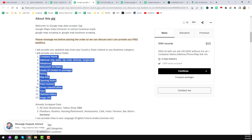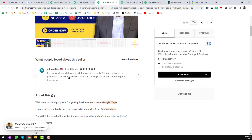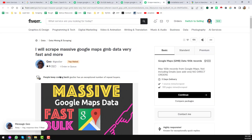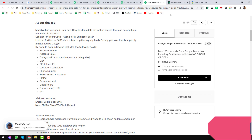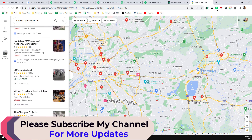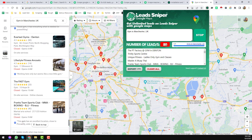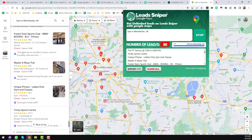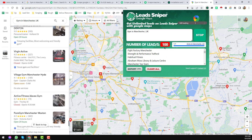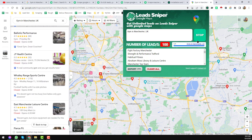These sellers on Fiverr — not just one, but all of them — give their clients the same data that Lead Sniper will collect for you. We have already collected 80 businesses for that keyword. Within just a few minutes, it has already scraped 100 data records.